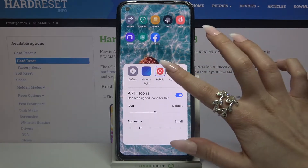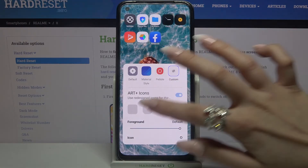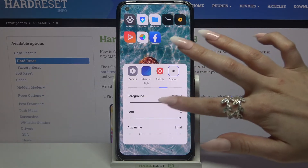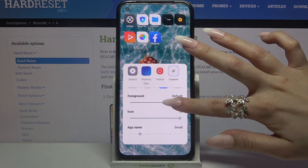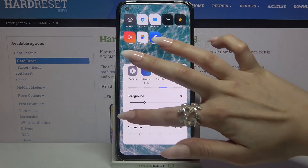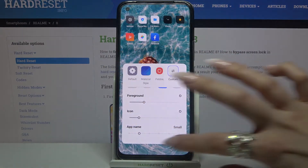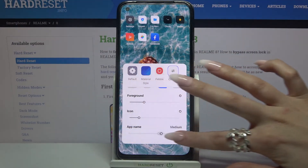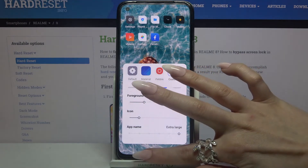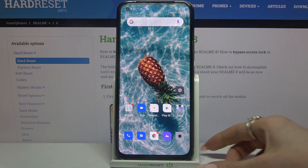This time click on custom over here and pick the shape of your icons, the size of them, and even the size of the app name. When you're done just click the home button again.